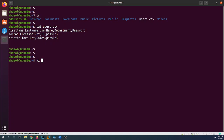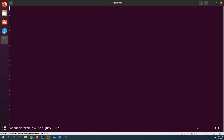Now let's create the bash script. I'll use VI with sudo: vi add_users_from_csv.sh — that .sh is the extension for bash shell scripts. The first thing I'll add is the shebang line, which specifies the path to the bash interpreter: #!/usr/bin/bash. In your case the path might be different.